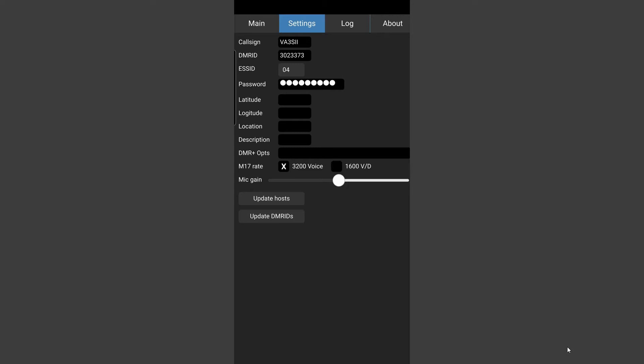Not particularly sure what M17 rate is. There suggests 1600 as voice and data. I don't know but I've left the checkmark in the 3200 voice. A useful addition on this version of droid star is the mic gain slider as well.